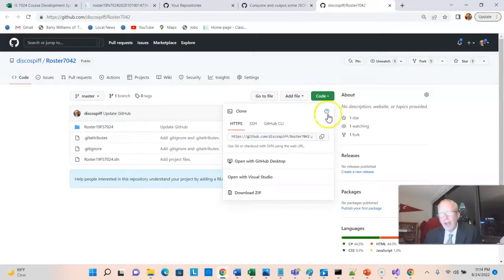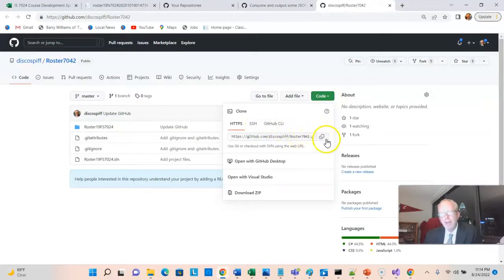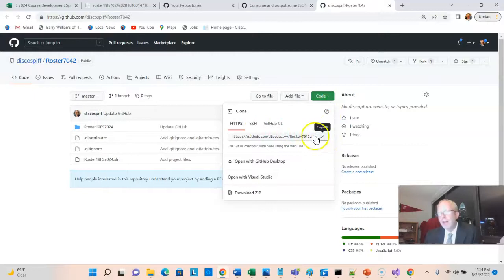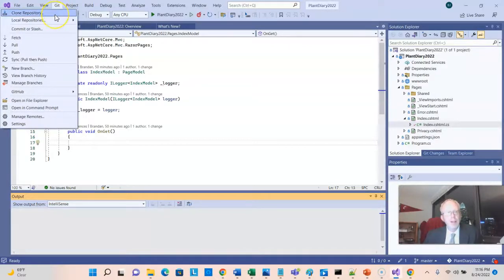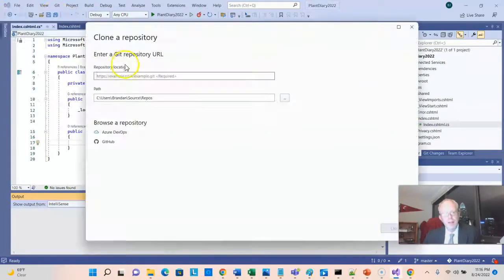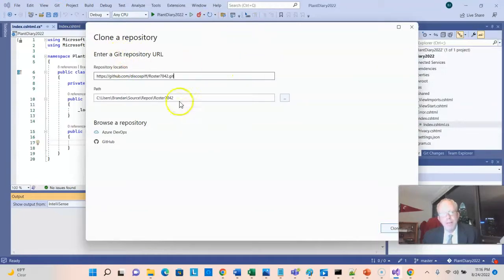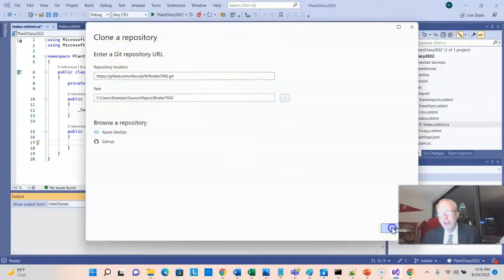First, let's go to Code. And down here you see a couple of options. I'm going to use HTTPS, and I'm going to click this button, which will copy my GitHub URL. In Visual Studio, I'll choose Git and then Clone Repository. Choose Ctrl-V to paste, and notice it's going to put it into a new folder, and I choose Clone.